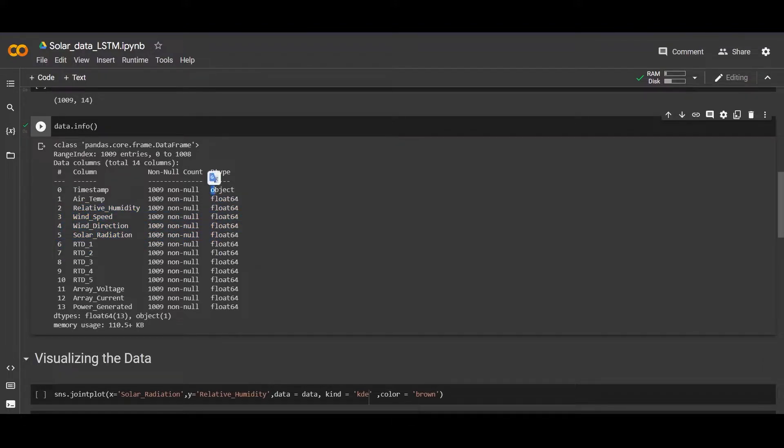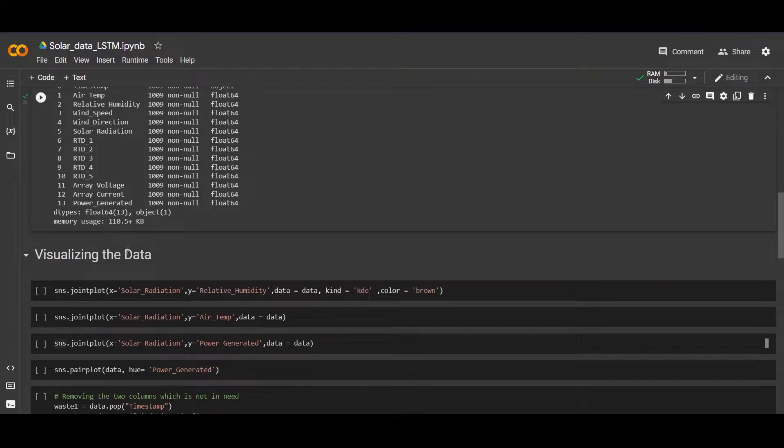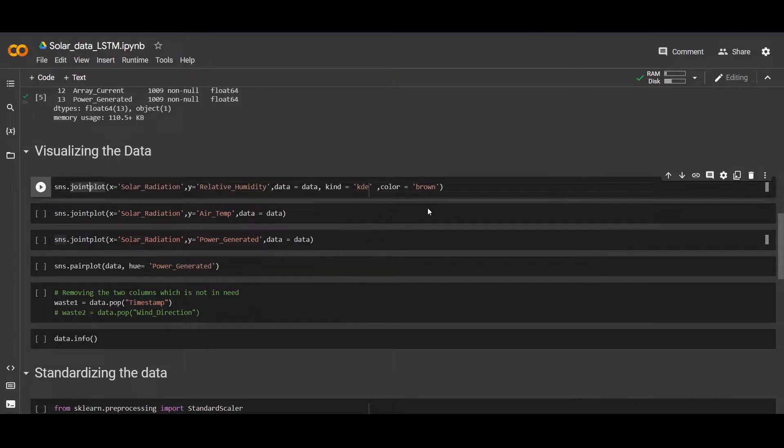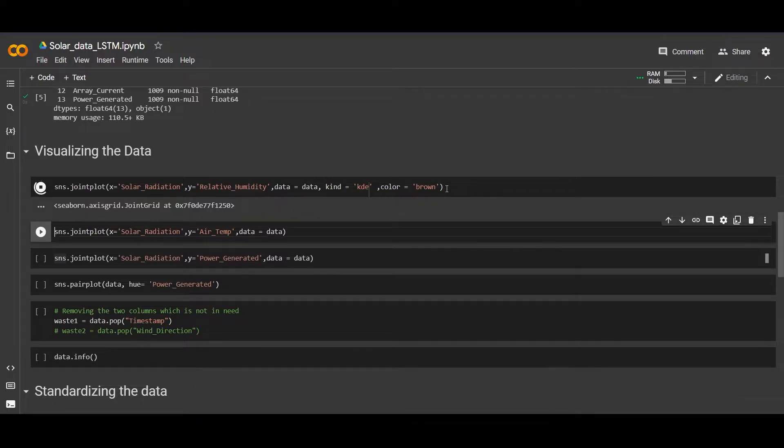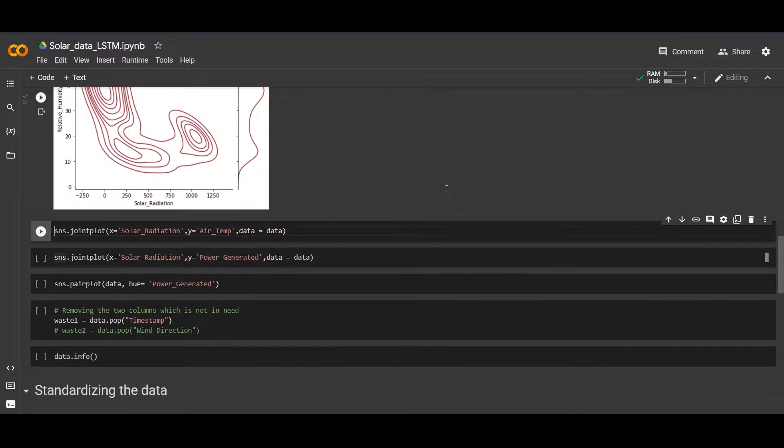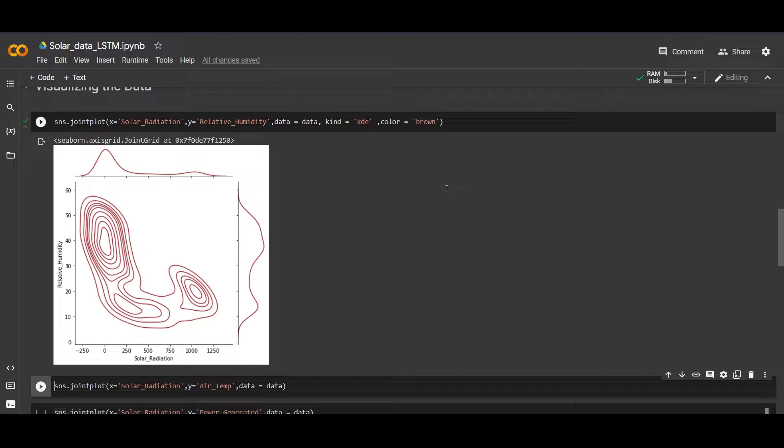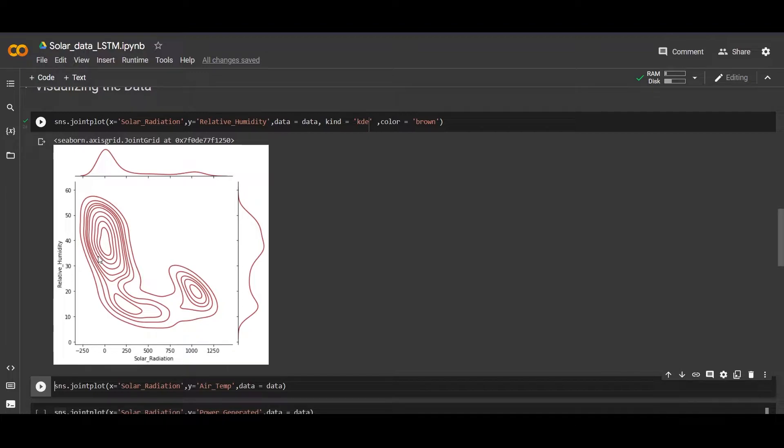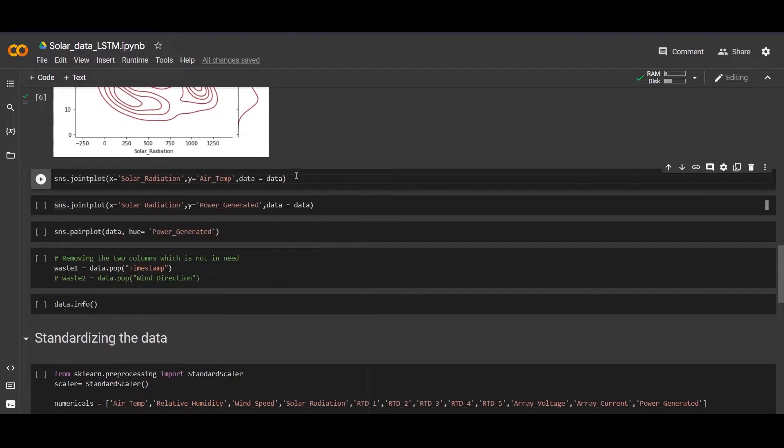Let's visualize the data. We're making a joint plot using seaborn library. Here we are visualizing the solar radiation and the relative humidity. We can see that as the relative humidity is increasing, the radiation is decreasing. The higher the relative humidity, the less the solar radiation. The less the relative humidity, the more the solar radiation.